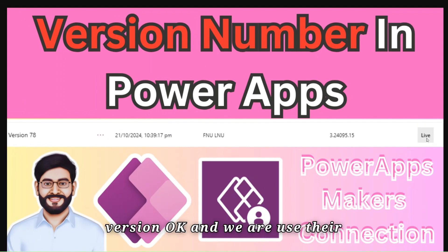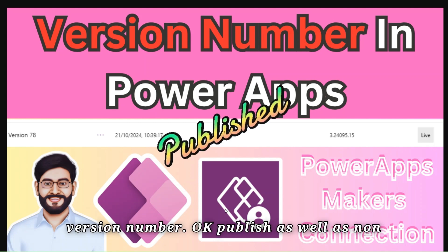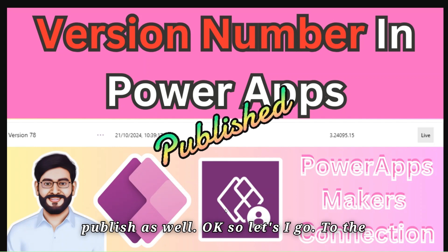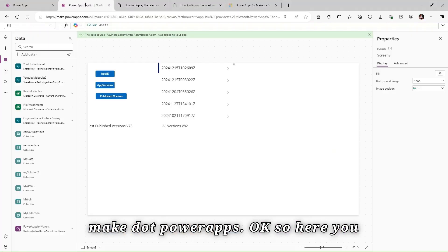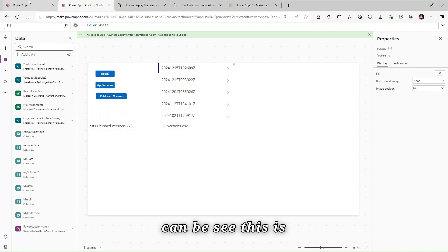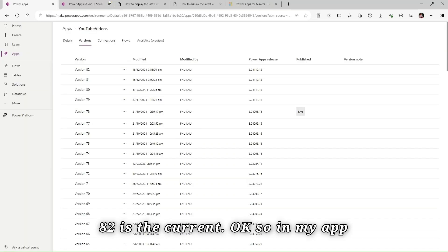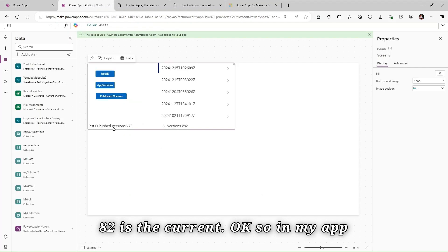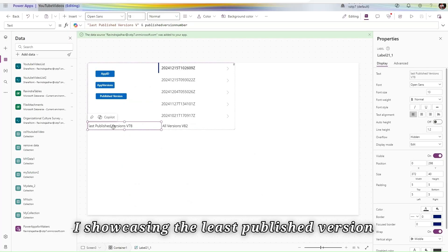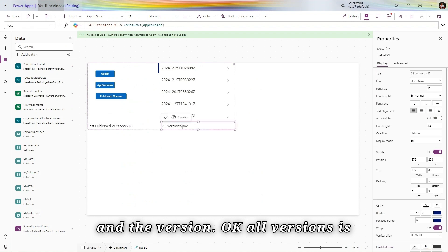78 is a published version, and we are using the Power Apps Maker connection to find out the version number — both published as well as non-published. So let's go to make.powerapps.com. Here you can see 78 is a published version and 82 is the current version, so all versions count is 82.